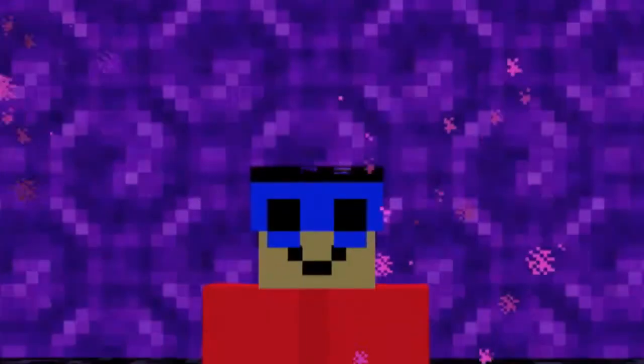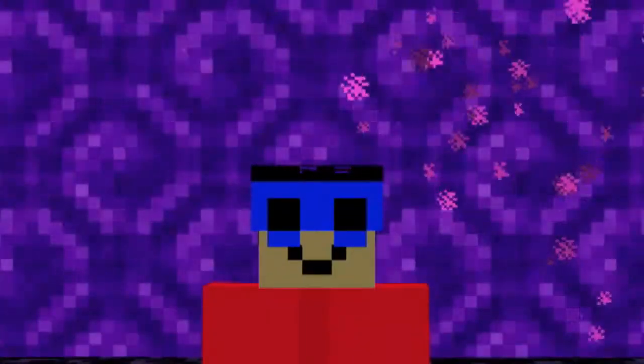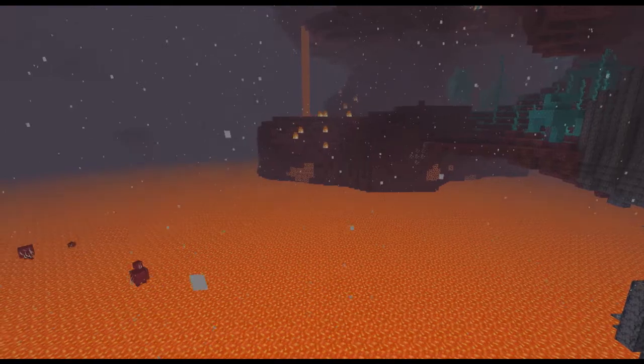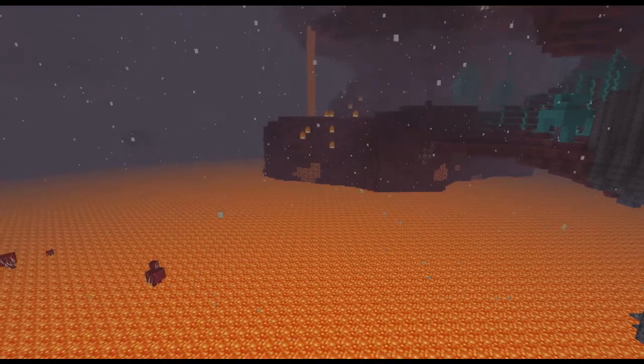Greetings folks, Dunman here. The Nether, Minecraft's own little underworld.